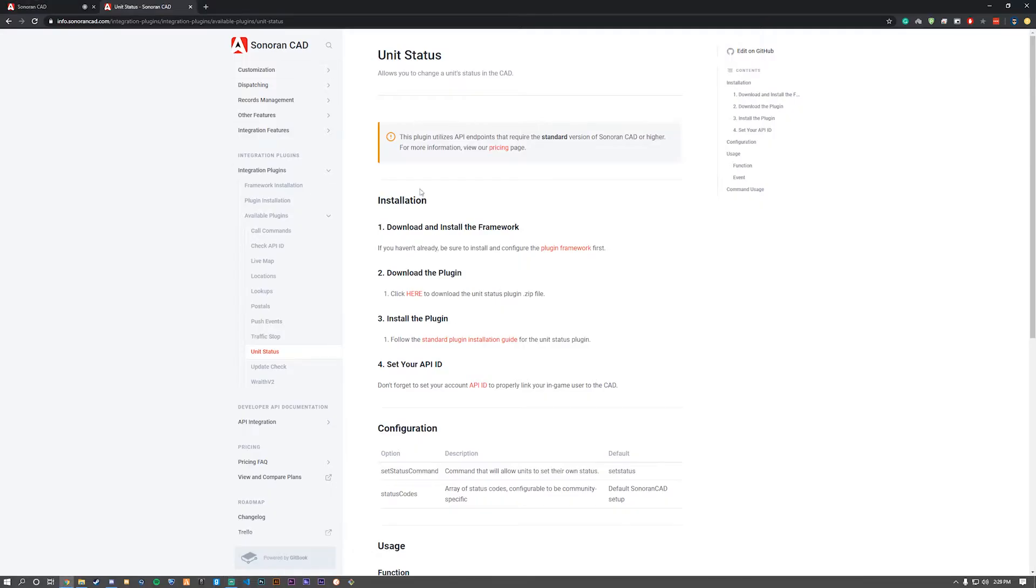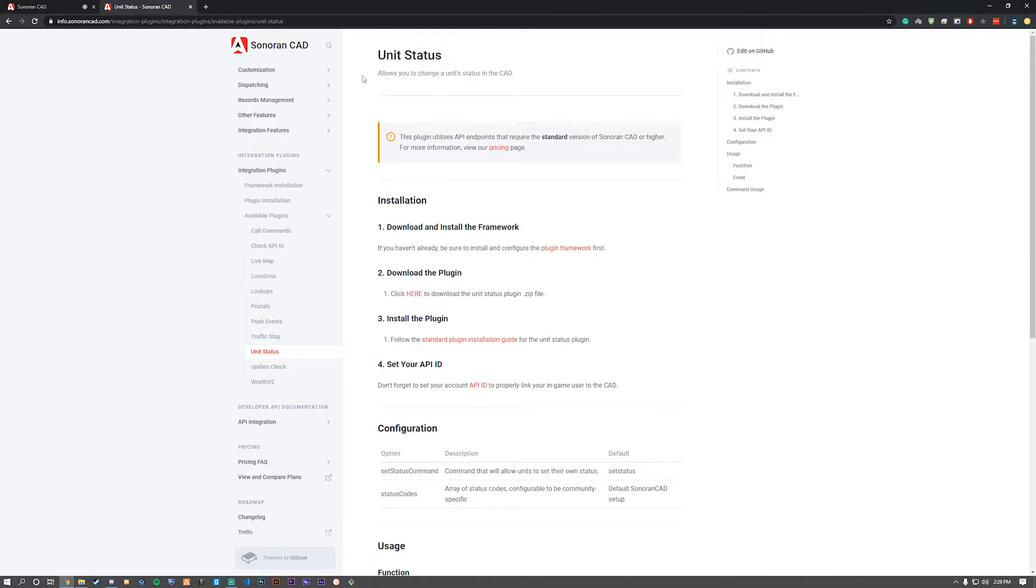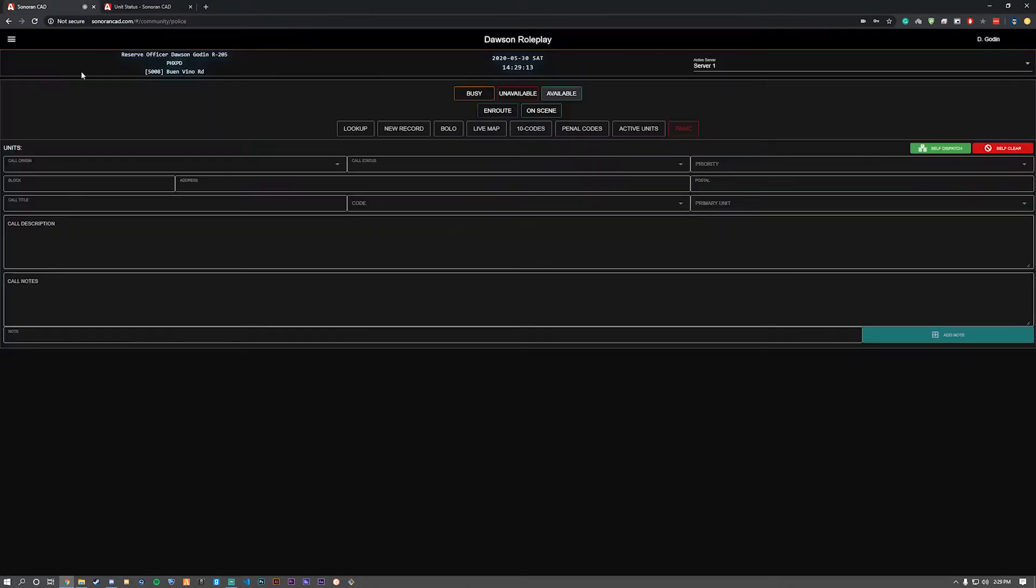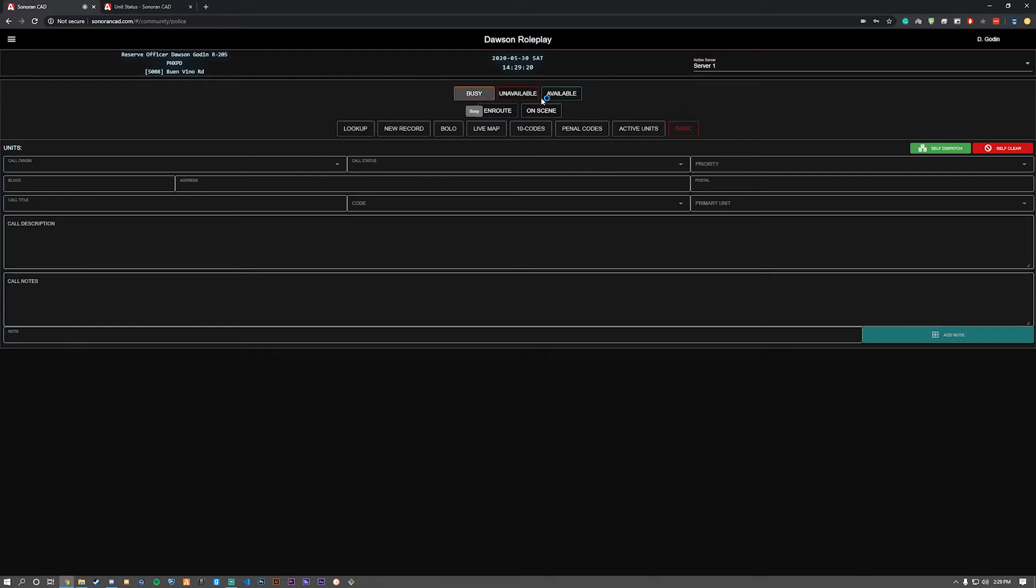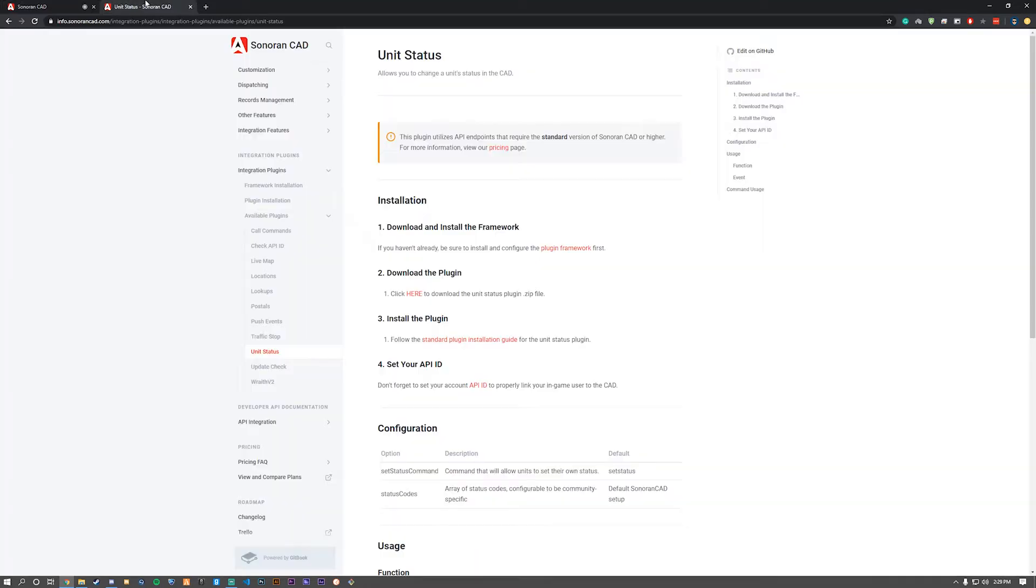Welcome to the installation tutorial for Unit Status for the Sonoran CAD plugin system. Today we're installing the Unit Status plugin. Make sure you have the plugin framework installed first, then we can move on. Essentially, this plugin changes your unit status within CAD without having to go into the CAD. You can simply do it in-game via a command.